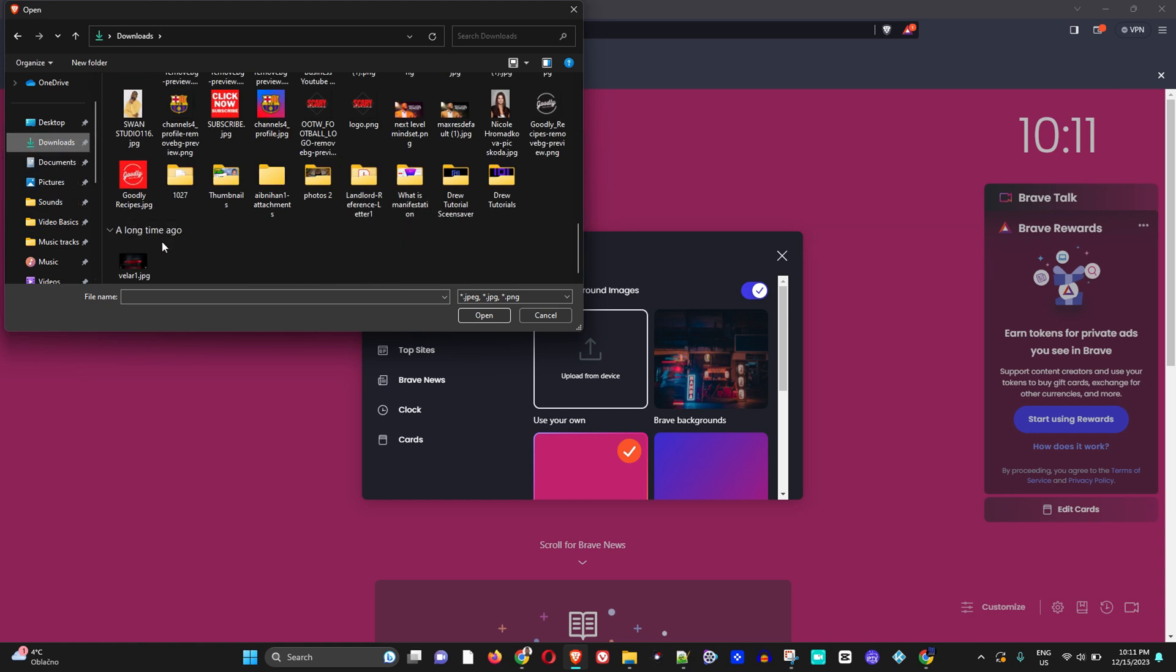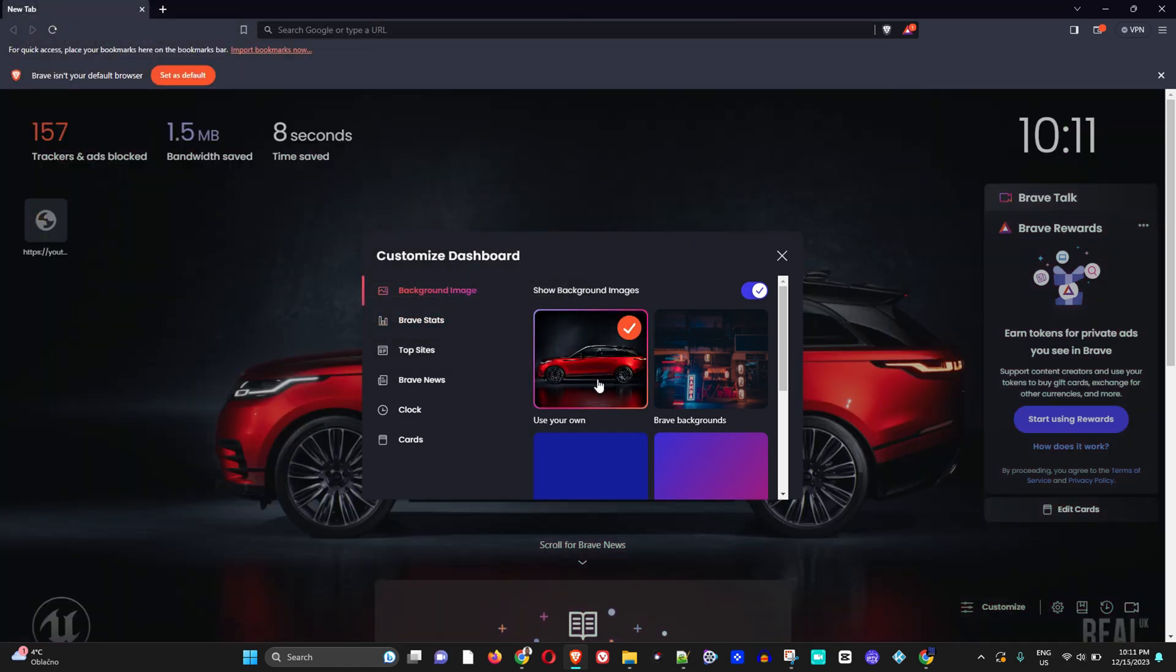Here you can see, let me go to downloads and I should be able to find something. So here is, for example, a picture of a Range Rover. If I open this, you will notice that the background is selected and I now have my own background selected.